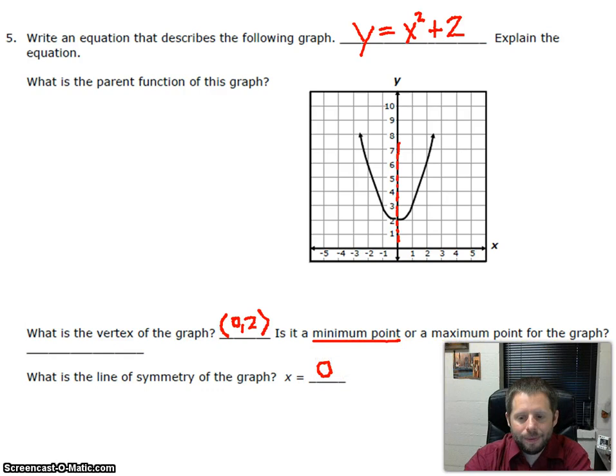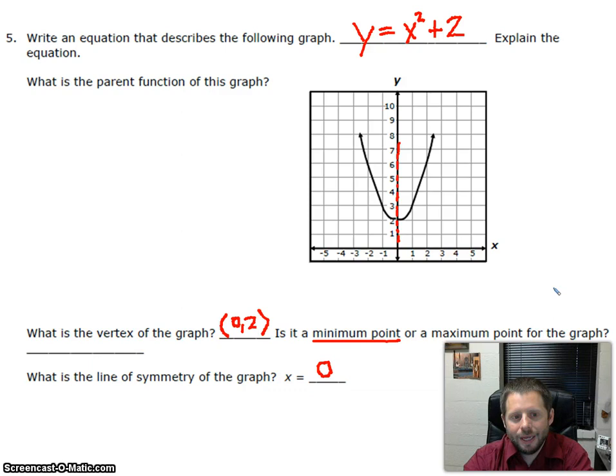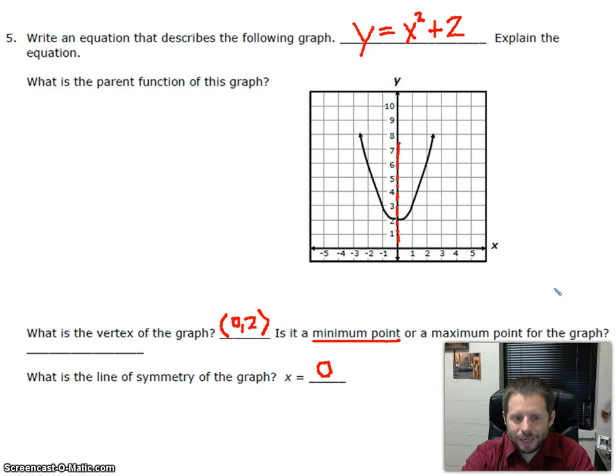This is basically why we have parent functions. Parent functions give us our starting point for our graphs, for whatever shape we're looking for, and then we can translate those either up and down along the y-axis or change the slope of those lines. We can do different things to our graphs which will change the overall function, but it all begins with the parent function — either y equals x for linear graphs, or y equals x squared for quadratic graphs. That concludes our presentation on parent functions. Thank you.